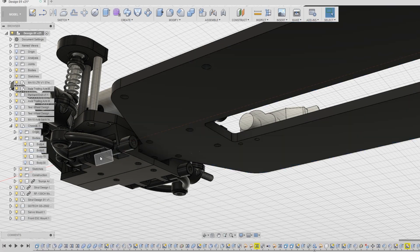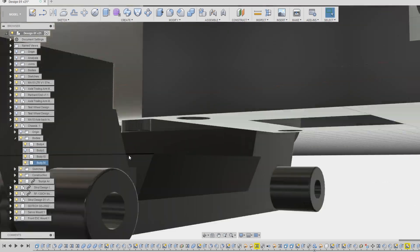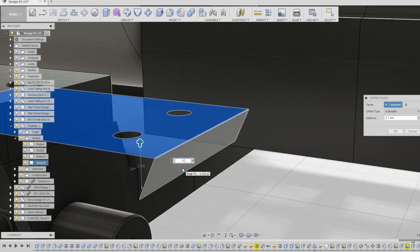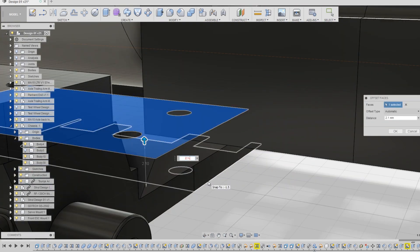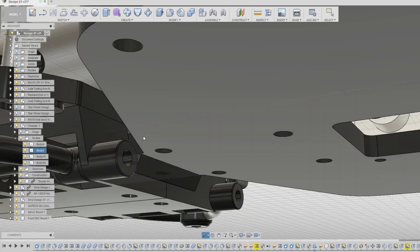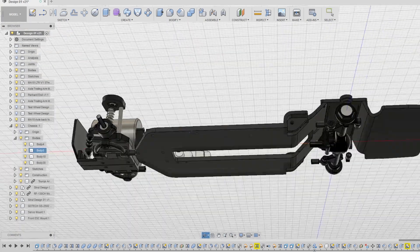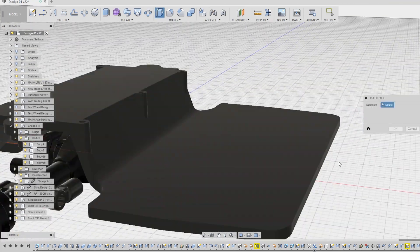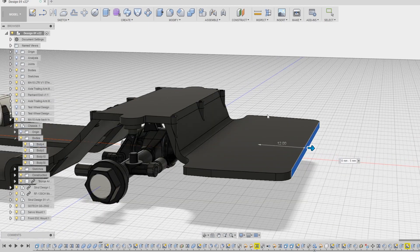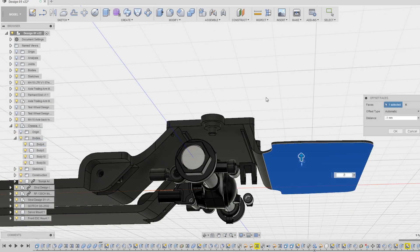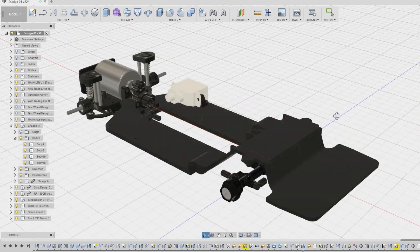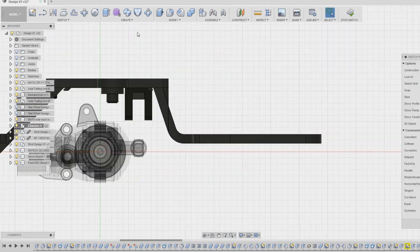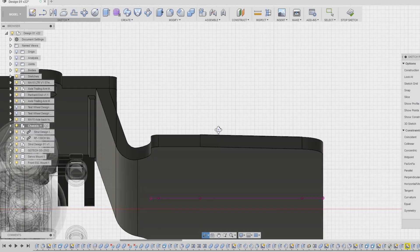I returned to this design the next day and decided to change the thickness of the main section to make it a bit more rigid. I also shortened the back section as it's currently too long for the vehicles that I will be using this chassis for. I will design several different sizes of this rear piece to fit different bodies.